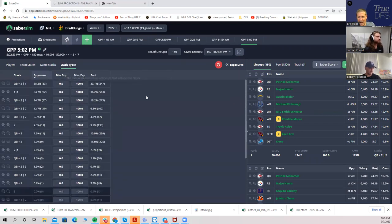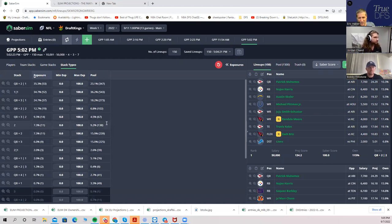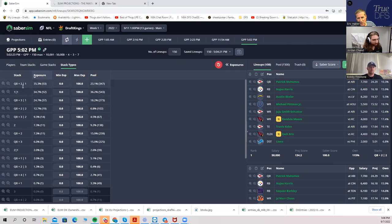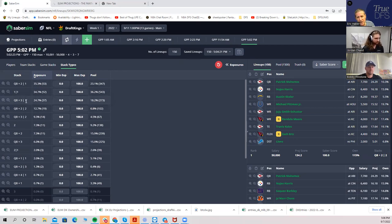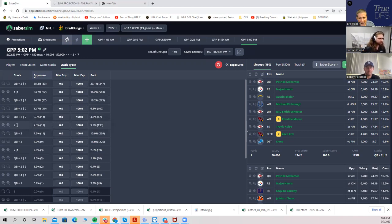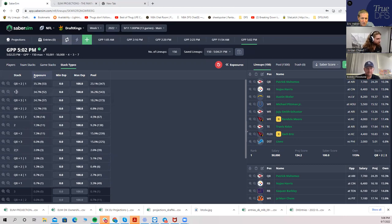I noticed something different this year — the 'one-one' stack type. QB2 means quarterback plus two skill positions from one team and one runback from the other. QB3 is QB plus three skill players and one runback from the other. A 'two' probably just means two players from one team with no quarterback attached and no player on the opposing side. Whenever you have a slash, it means there's someone from the opposing side.